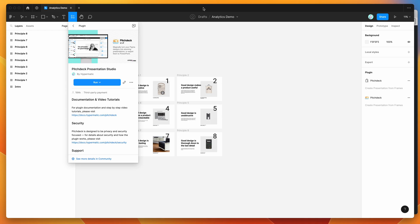Hey everyone, this is Adam and today I'm going to be showing you how to view analytics for your presentations created in Figma using the Pitch Deck Presentation Studio plugin.